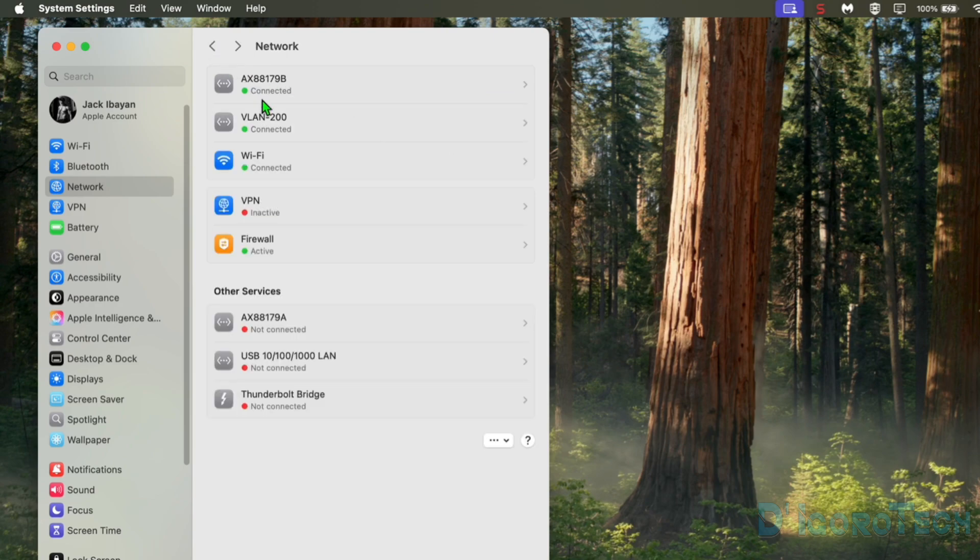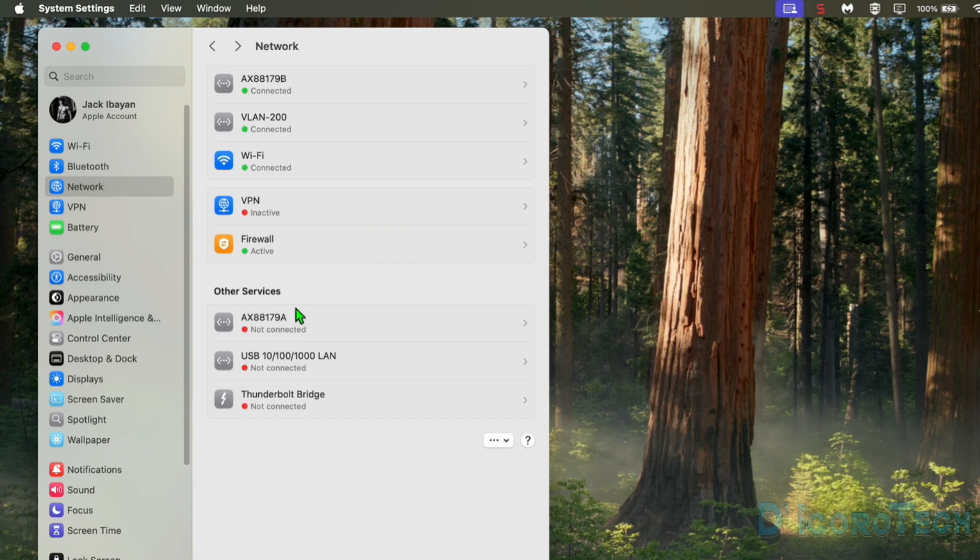Notice that the default VLAN 1 is still present. We did not change the default VLAN, we only added new VLAN. Again, for Mac, we can add multiple VLANs if we want. Let's add more VLAN.